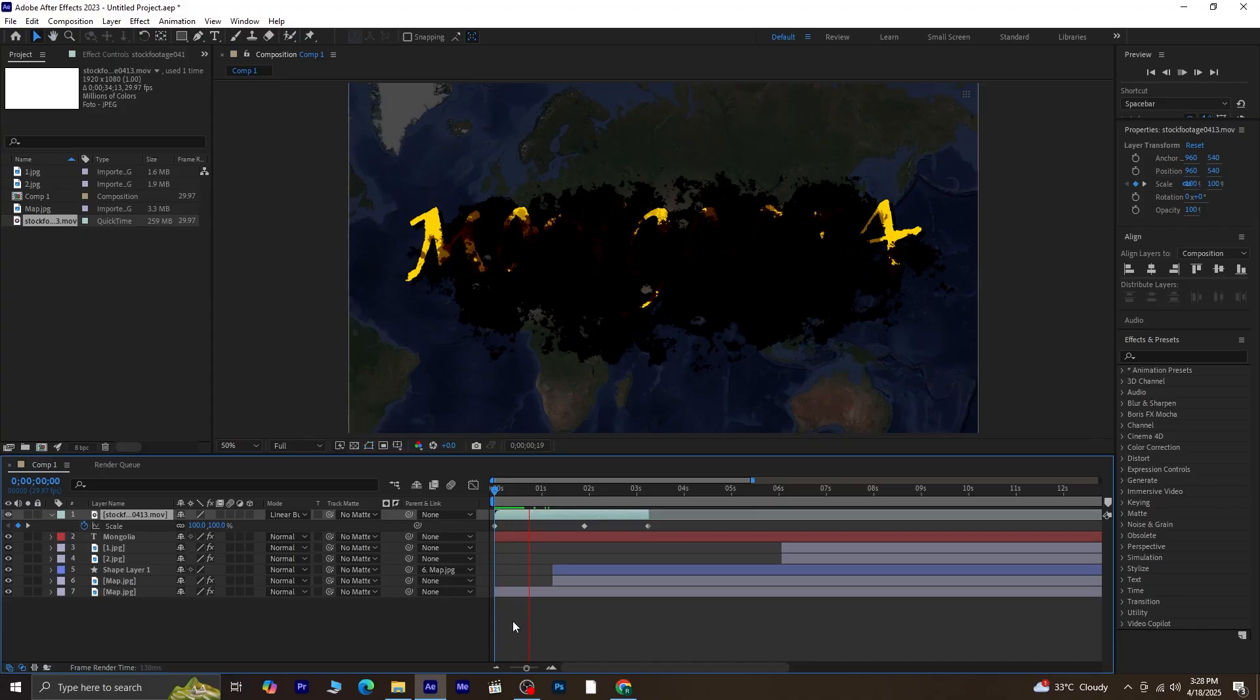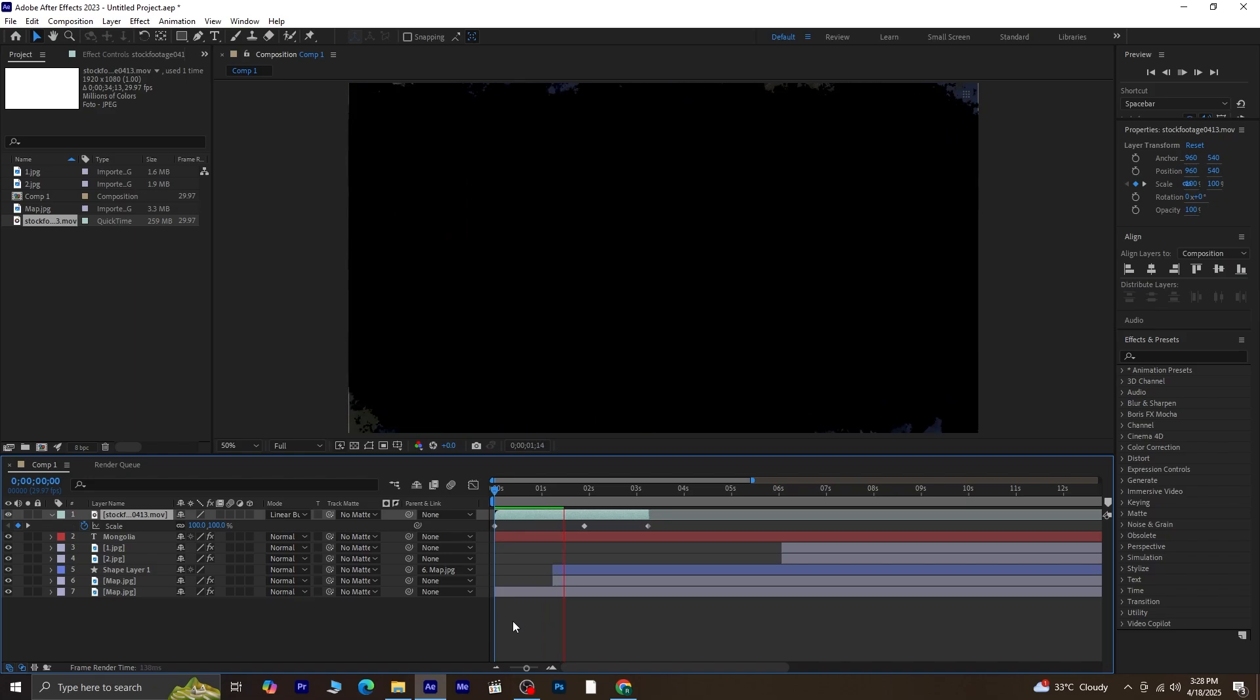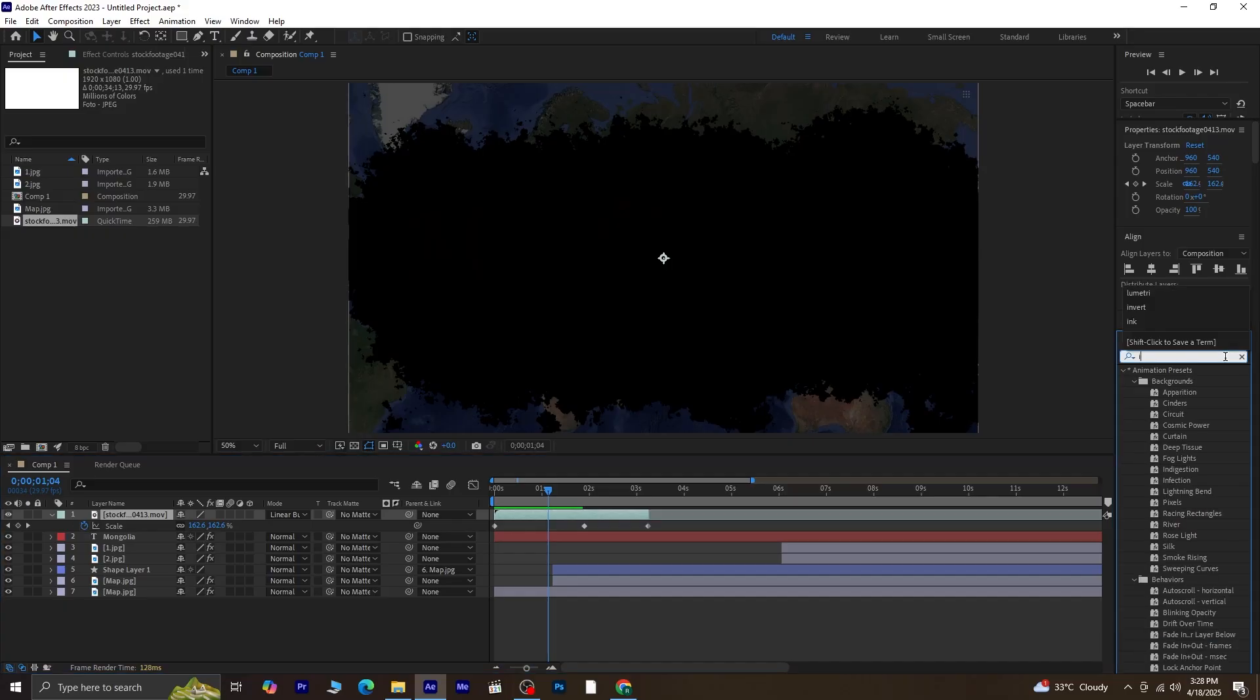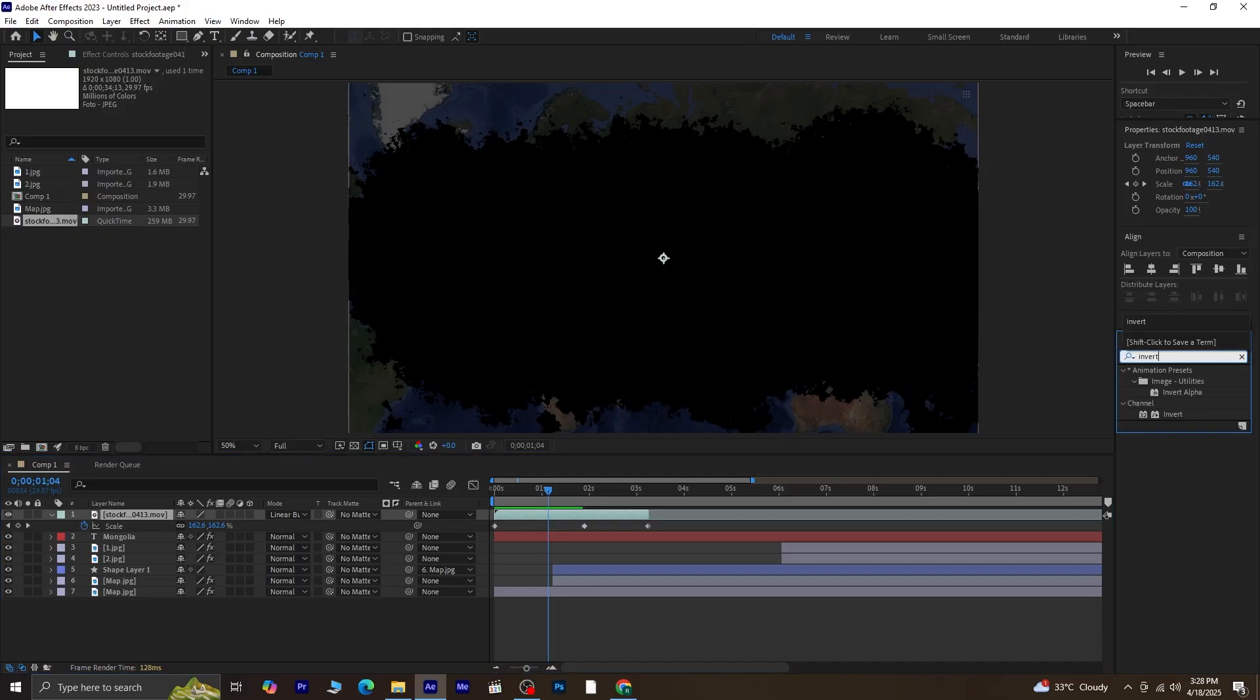Next, we're going to invert the colors of this layer. With the overlay layer selected, go to the Effects and Presets panel, search for Invert, and apply it. You'll notice the colors are reversed.